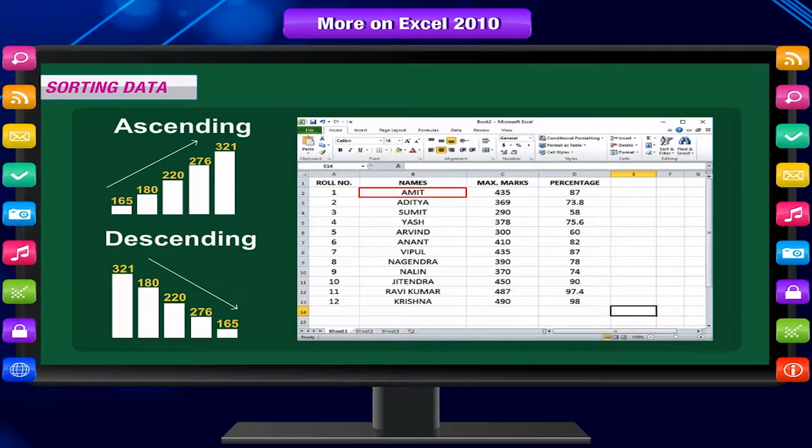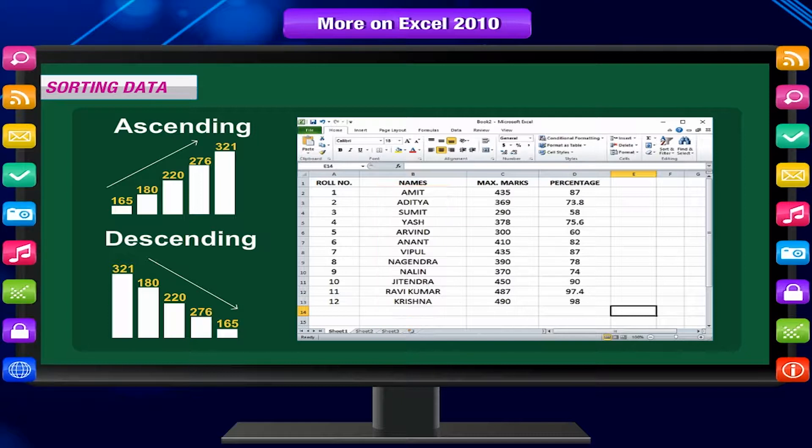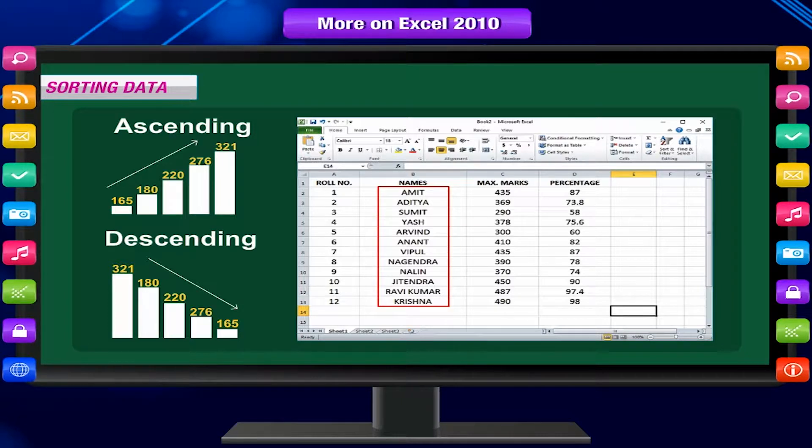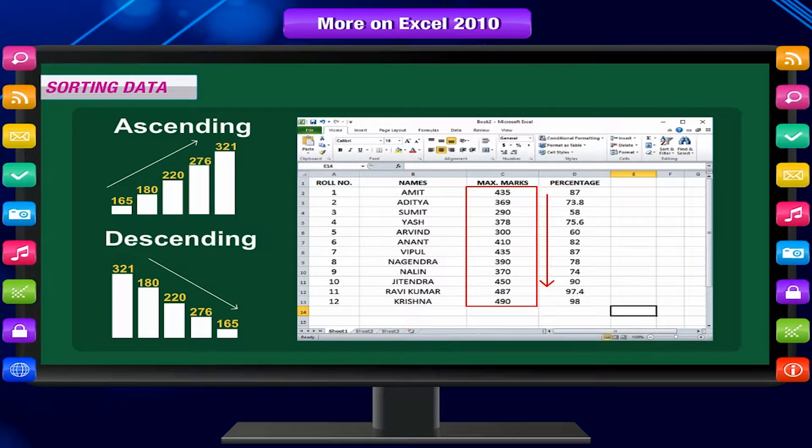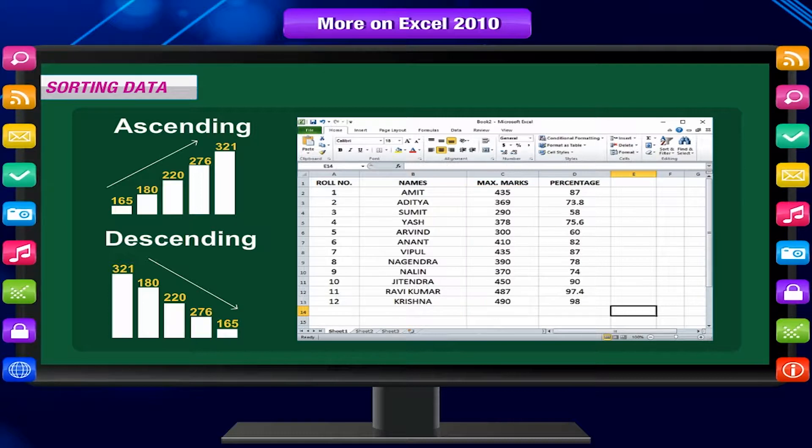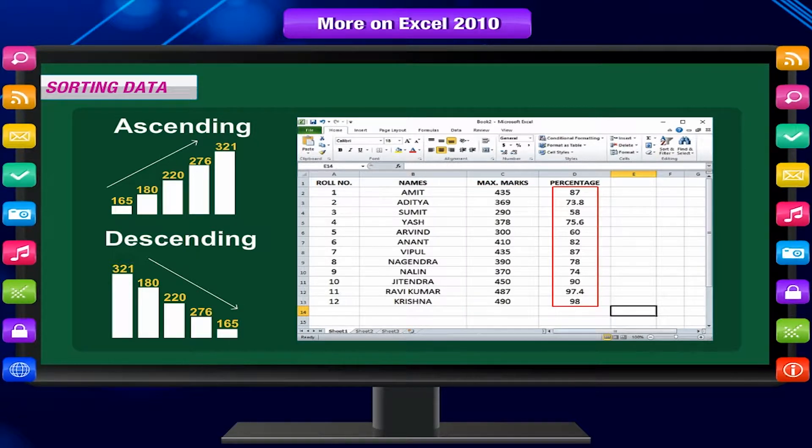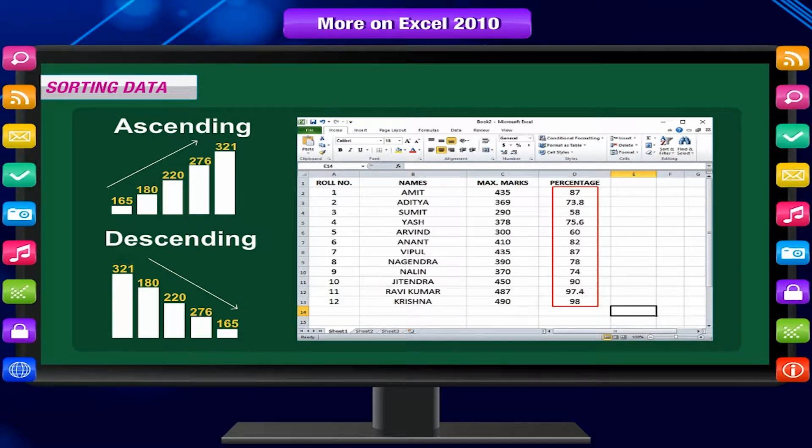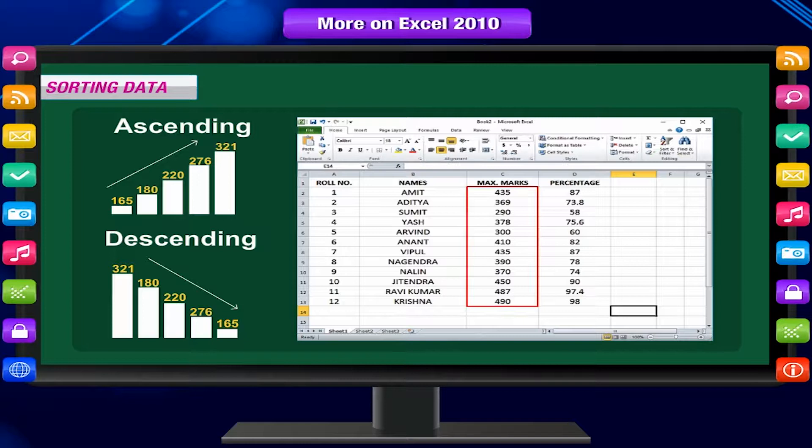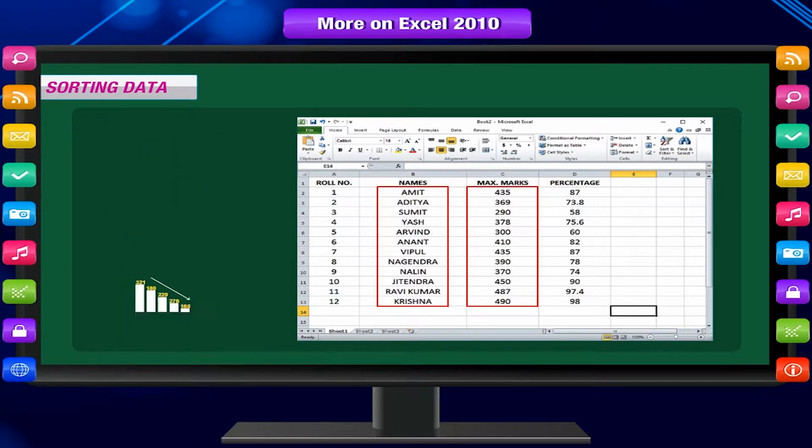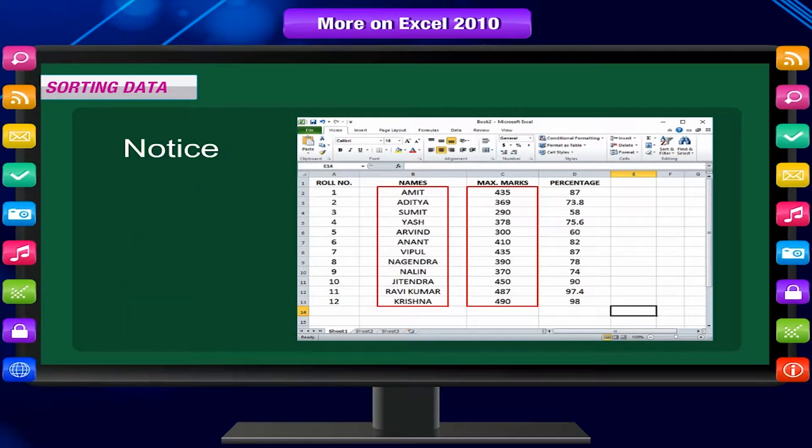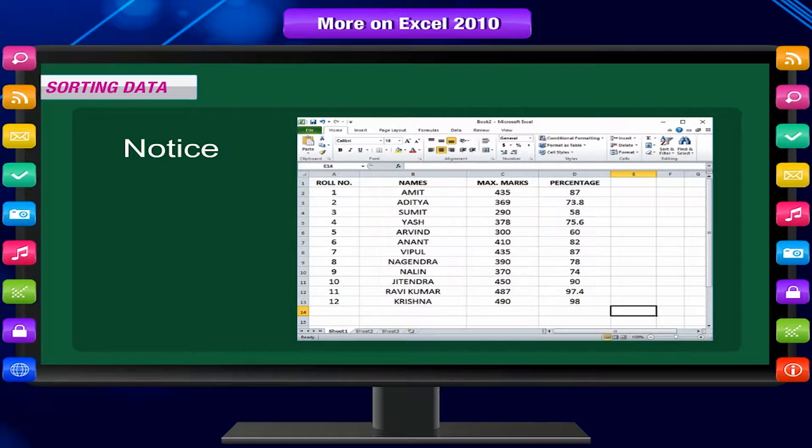You can sort a table in alphabetical order of names. You may want to sort marks in descending order to analyze the merit of students. Let us make a worksheet and store names and total marks obtained by students in the final examination. Notice, the table is made according to roll numbers.